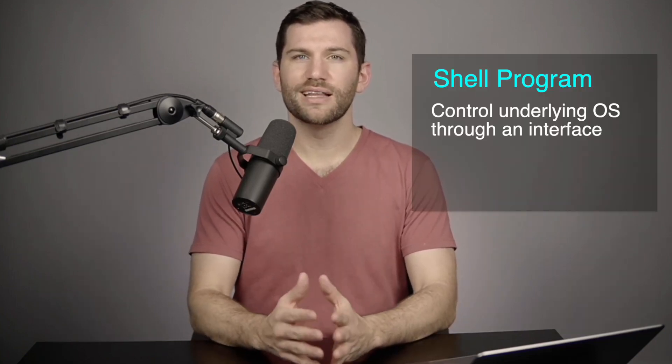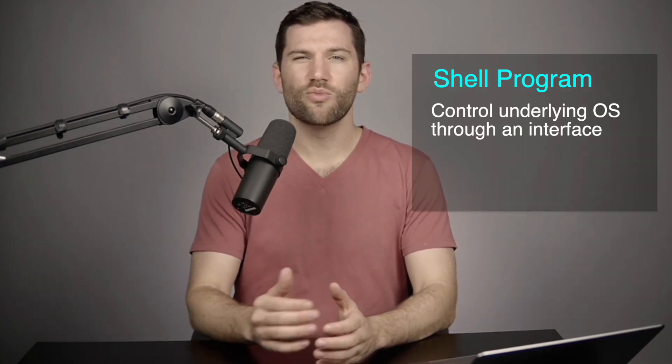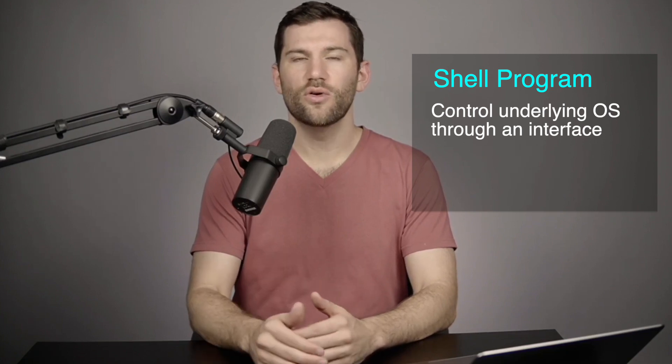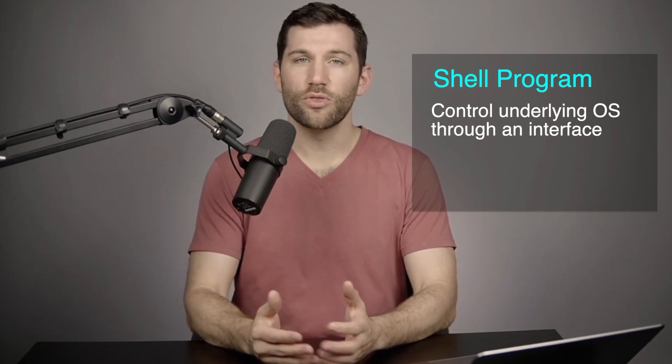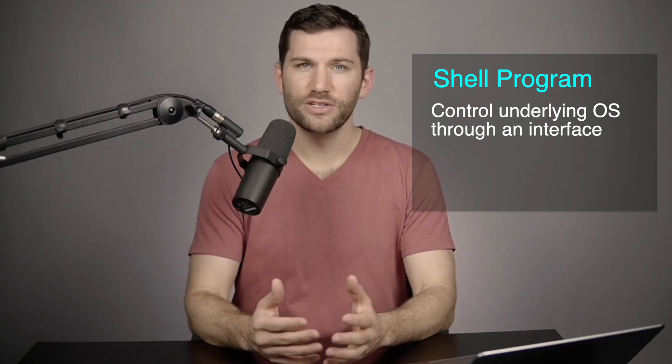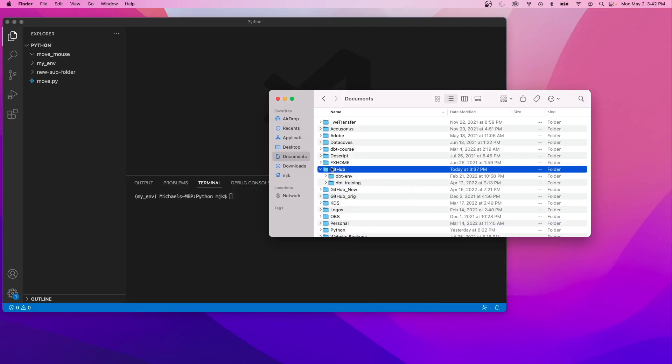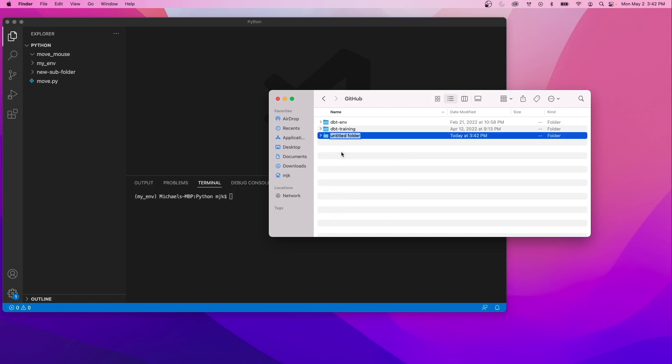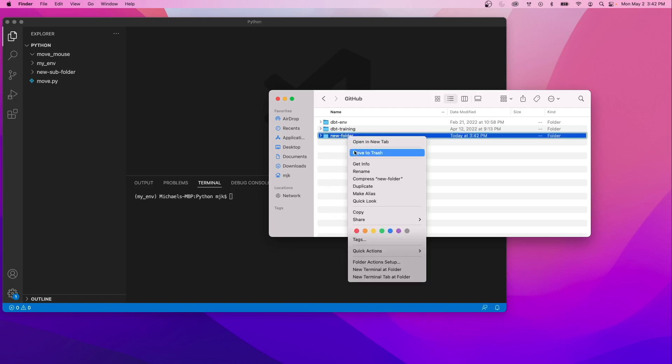A shell is a computer program that allows you to directly control the underlying operating system through a graphical interface. And you're actually using shell programs all the time without probably knowing it. When you're navigating through the file explorer and creating and renaming files, technically you're interacting with a shell program interface.